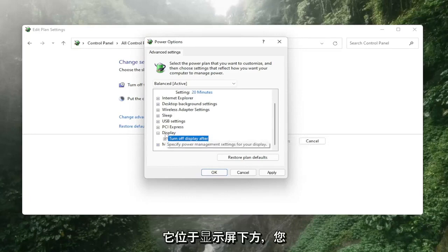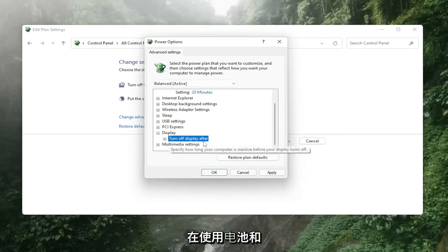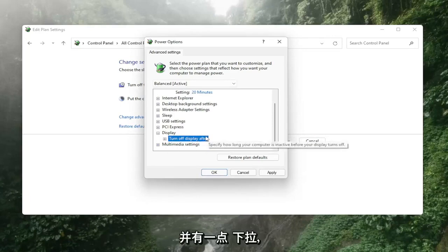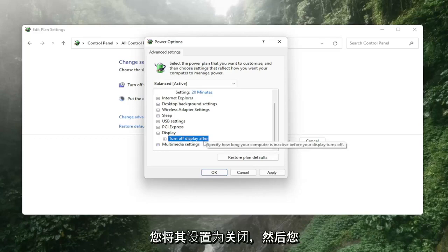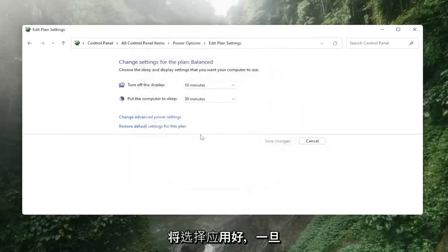It would be underneath display, you'd want to turn both of them off so turn it off for on battery as well as for plugged in. You click on it, there'd be a little drop down and you would set it to off and then you would select apply and okay.